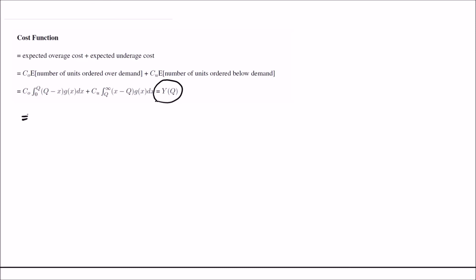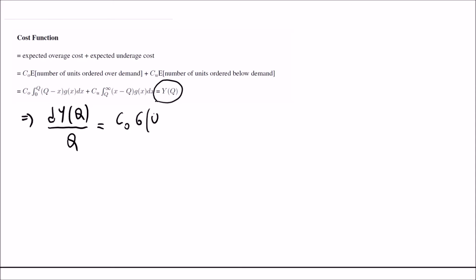Taking the first derivative of Y(Q) with respect to Q, we get CO times G(Q) minus CU times (1 minus G(Q)). We find this by using the Leibniz rule. This is the result when we take the derivative with respect to Q. We can then proceed to take the second derivative.